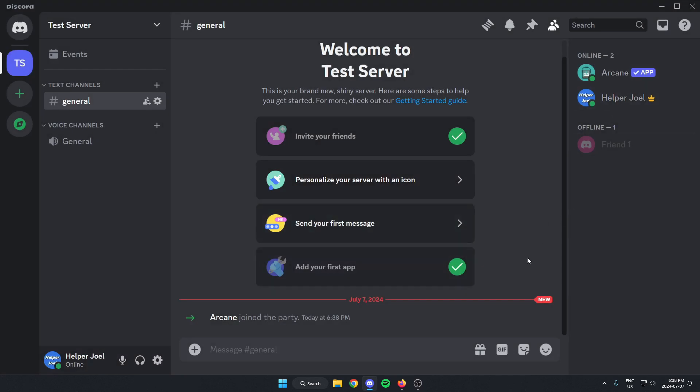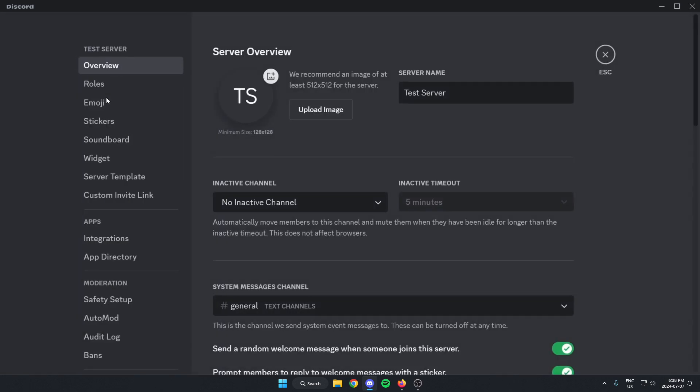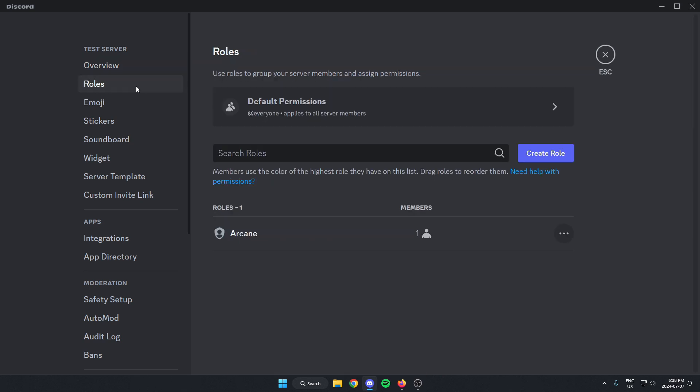After we've done that, we're going to now create the roles that we're going to get for these different levels. So just go to the top left and click on your server name again. This time select server settings, and select the roles option on the left right near the top. And you're going to go and create a role.